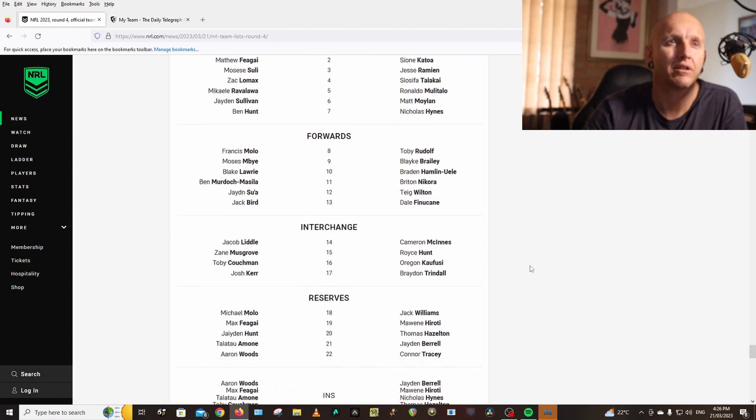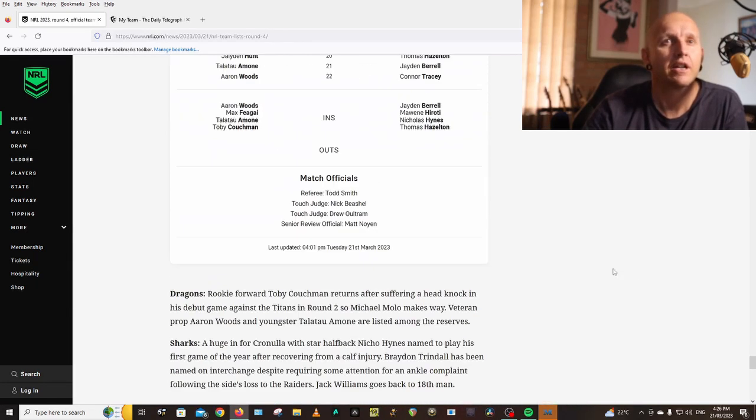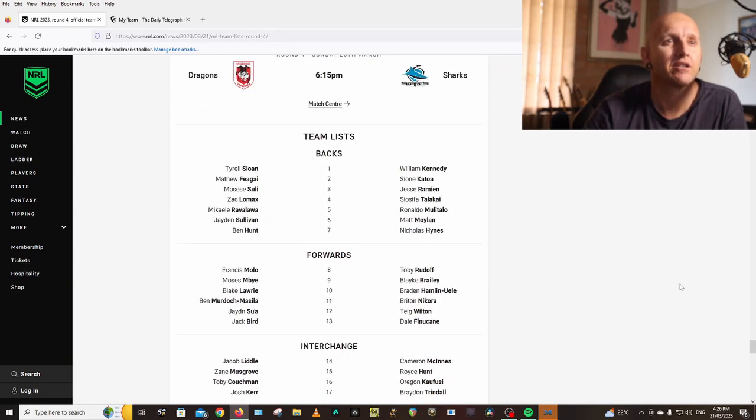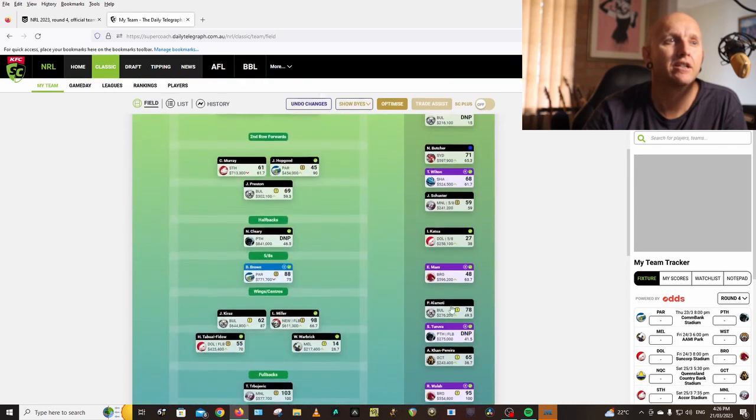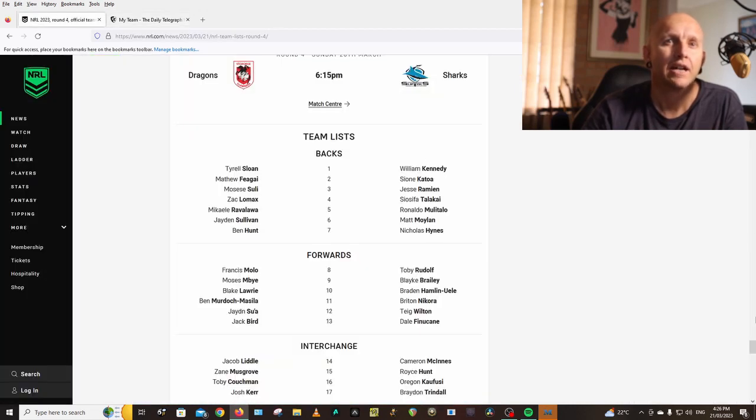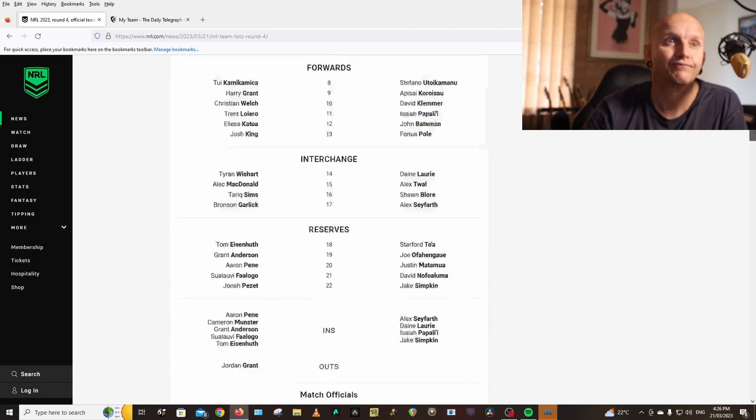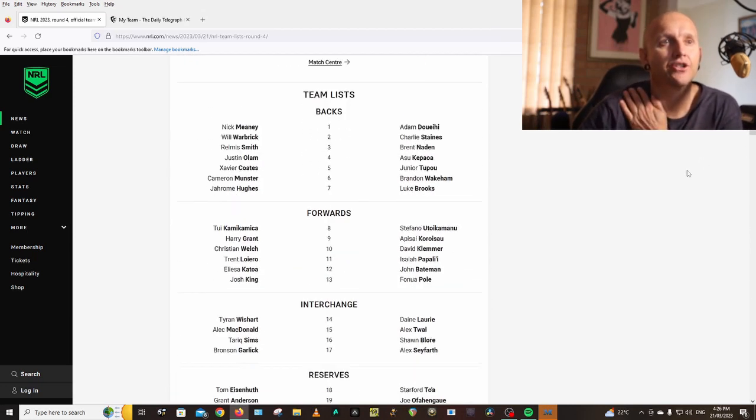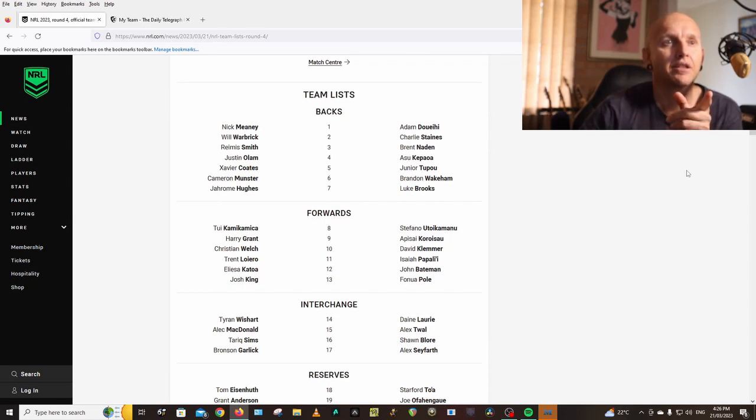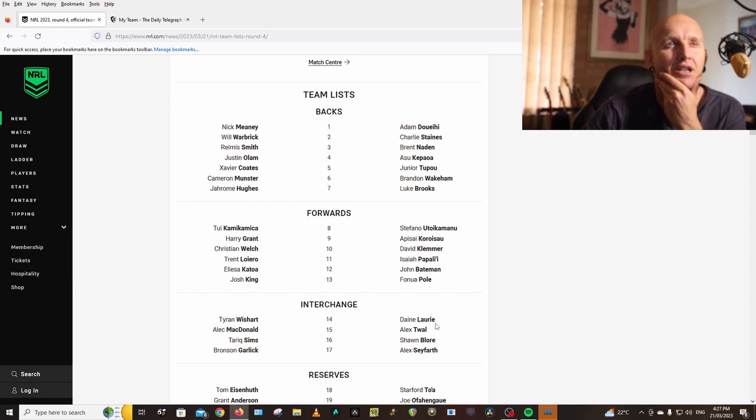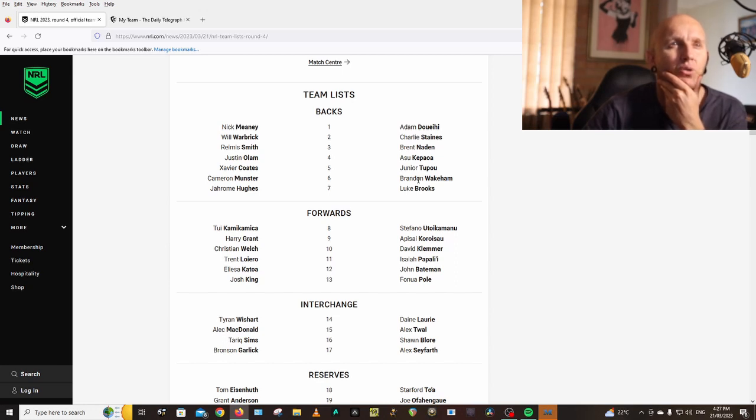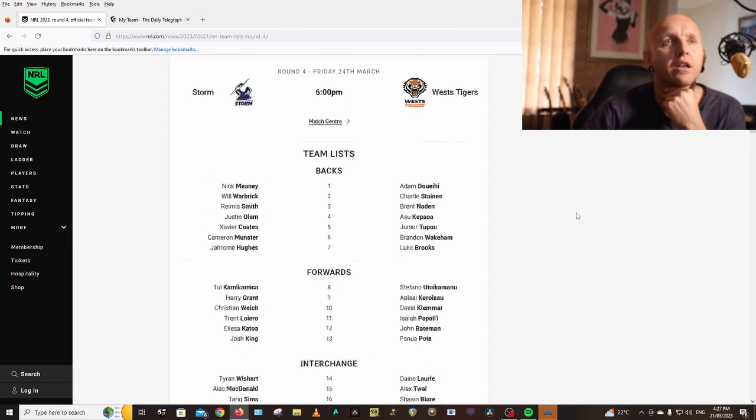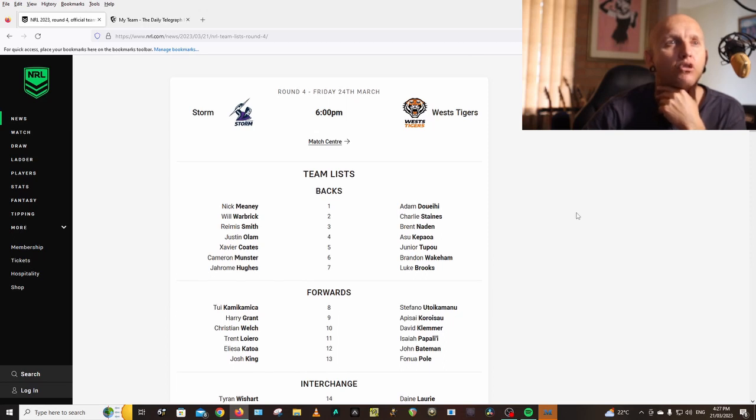That is Team Lists Tuesday. I'm going to have to go back to my trades. I had traded in Dylan Brown for Adam Doueihi, but with Adam Doueihi playing fullback that changes my plan. Plus Dane Laurie's still on the bench though, so that could mean Wakeham gets dropped, Doueihi goes to five-eighth. I might give Doueihi one more week and see what his points are like at fullback.